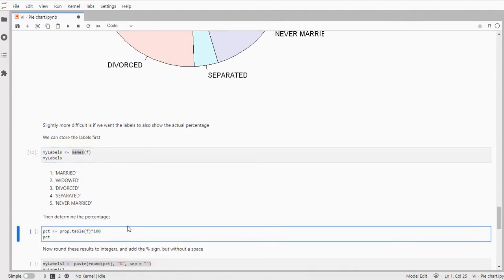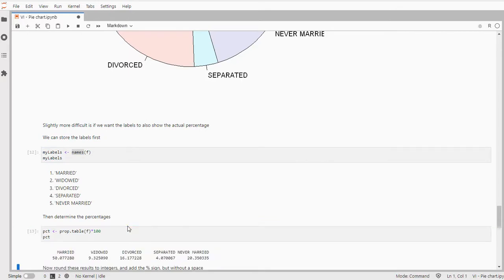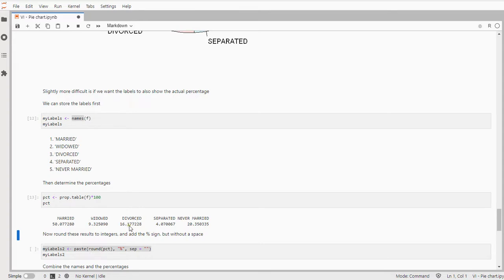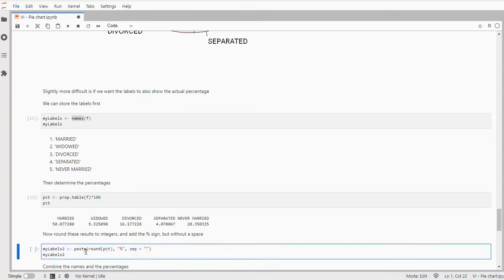I would like to see the percentages so I need to calculate those so that's what I'm doing with the proportion table which multiplied by 100 will give you the percentages.